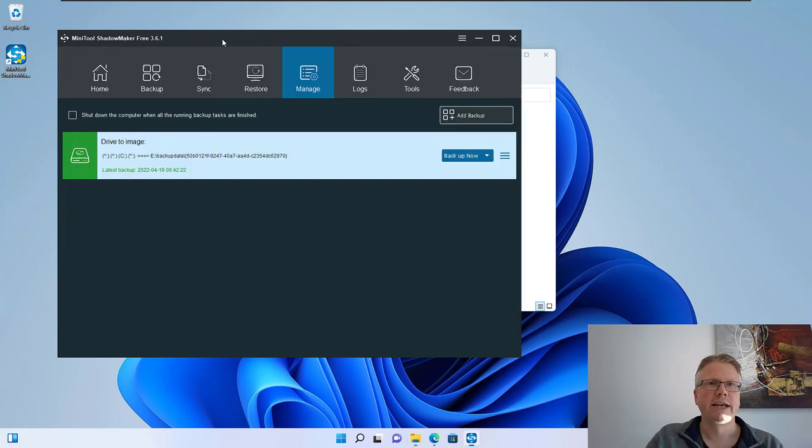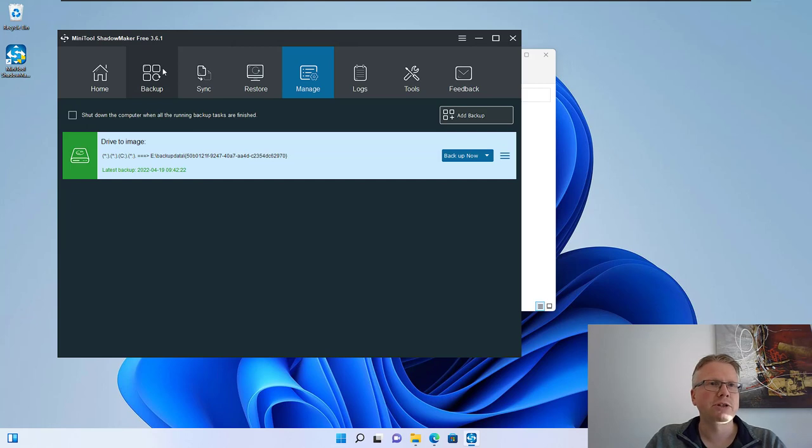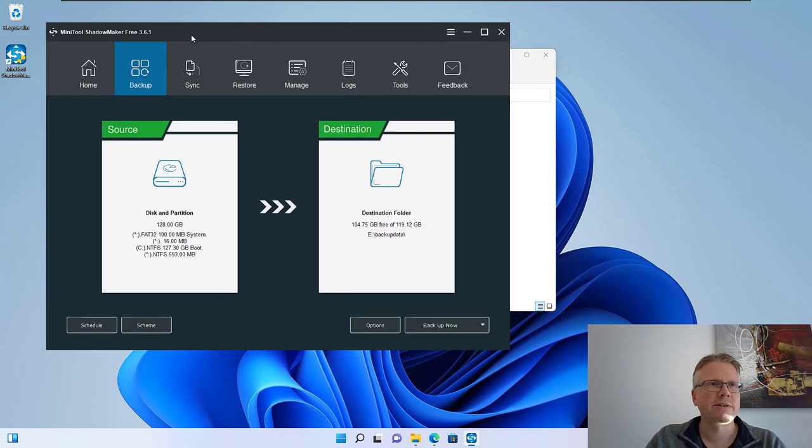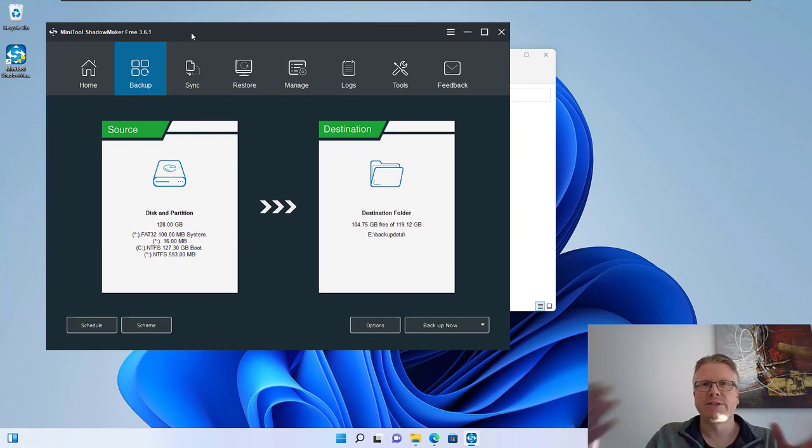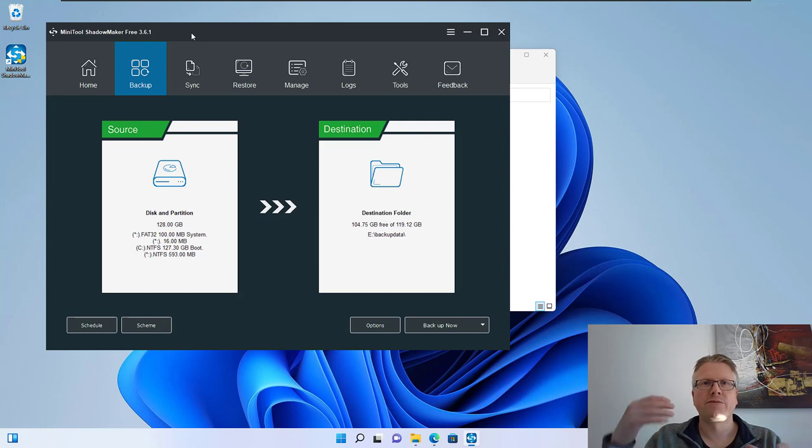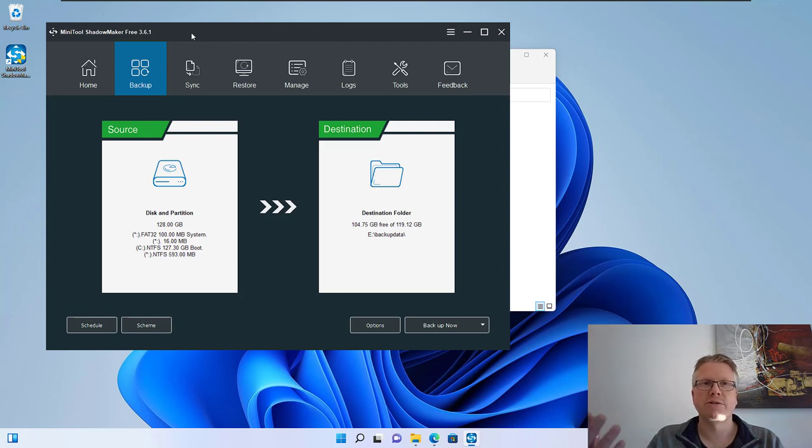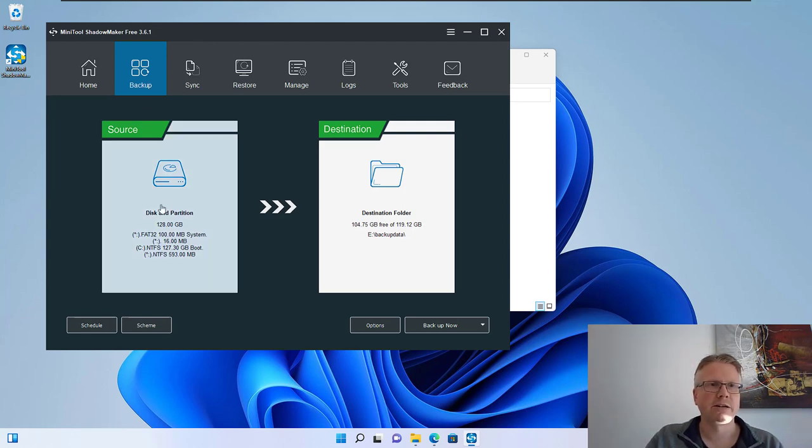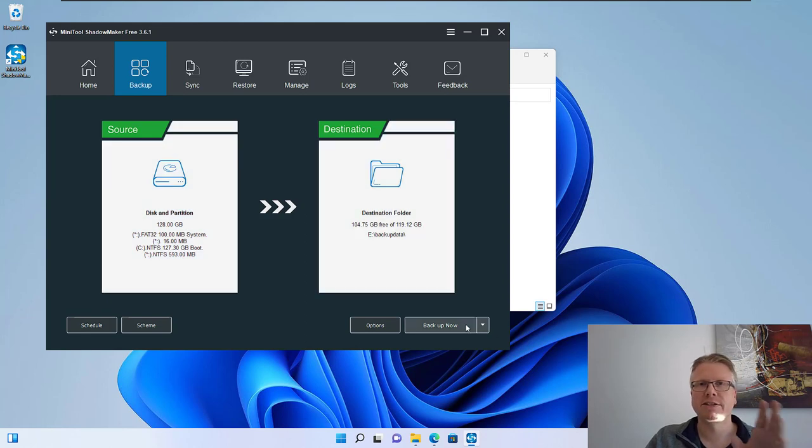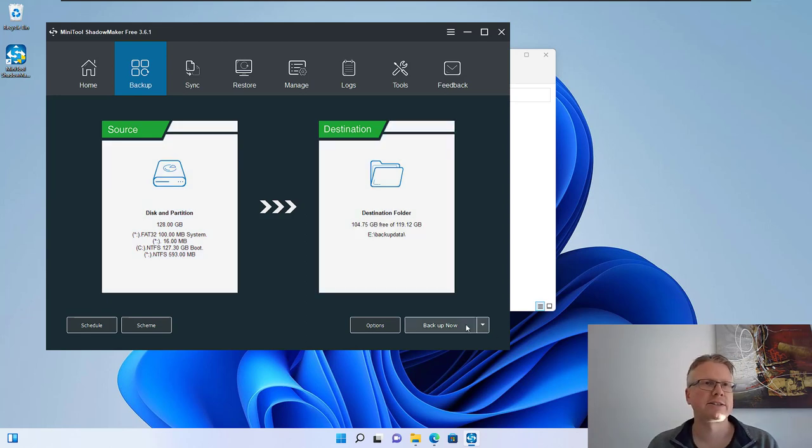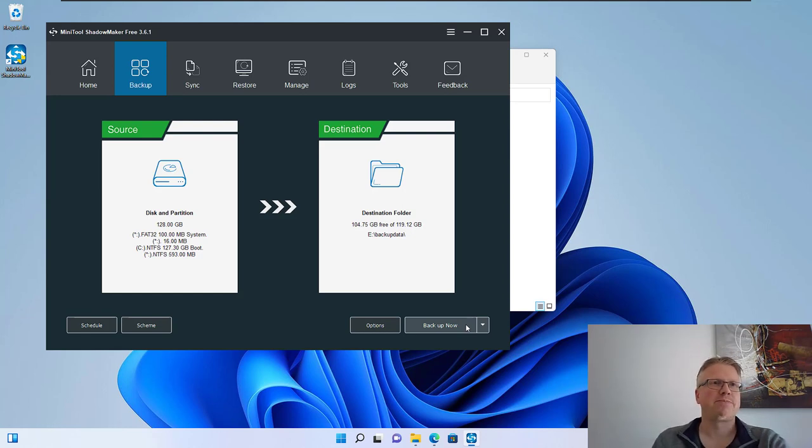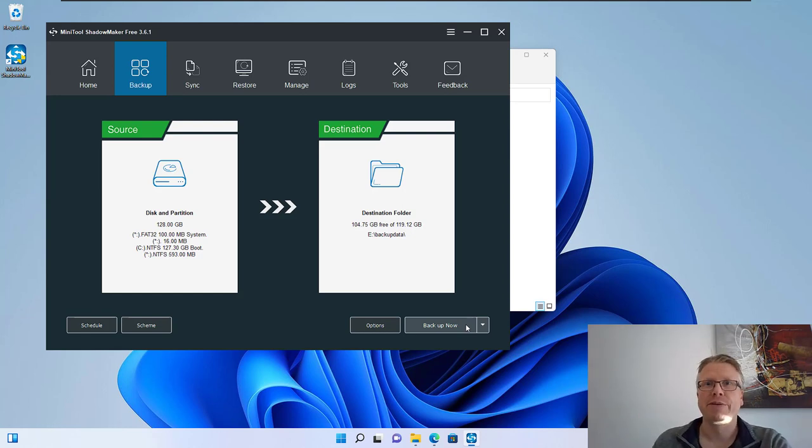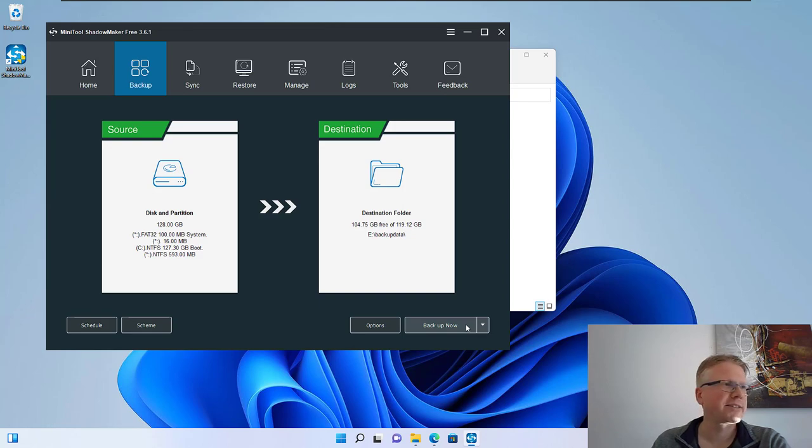And basically that's it. That's MiniTool ShadowMaker Free which is a very handy application for doing a full system backup. We have seen it's very easy to create a backup of your system, of your computer drive. Just select backup source, destination, click start and then all your files are stored to a disk. So as I mentioned before there's no excuse for not having a backup and the software is free. Okay that's it, goodbye.